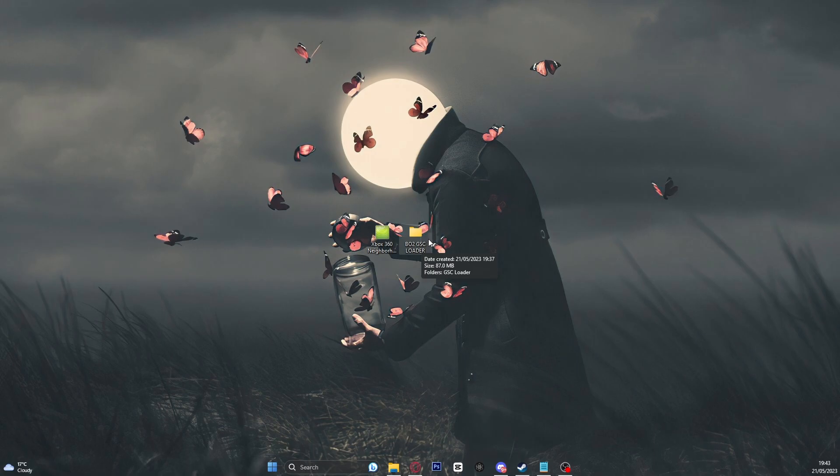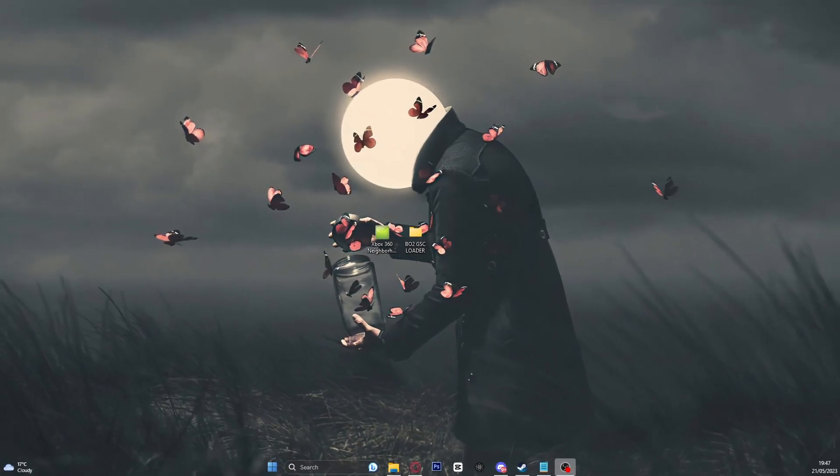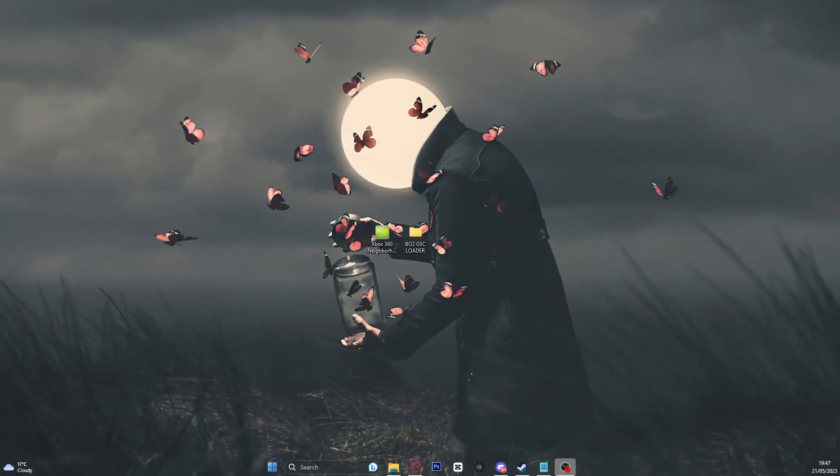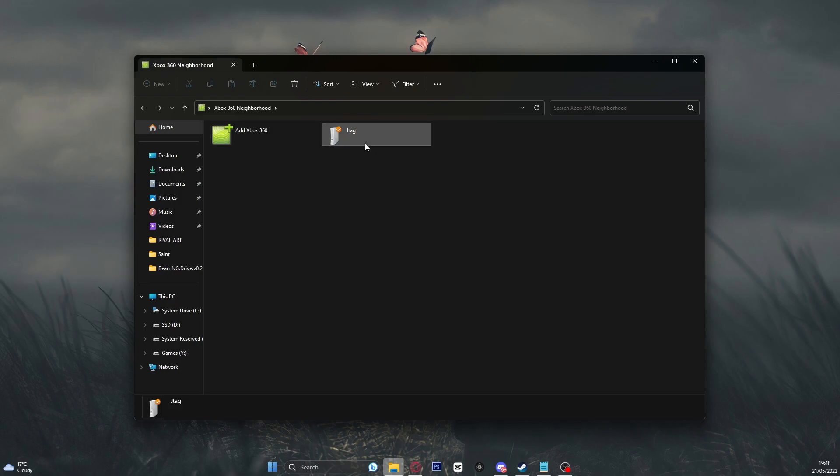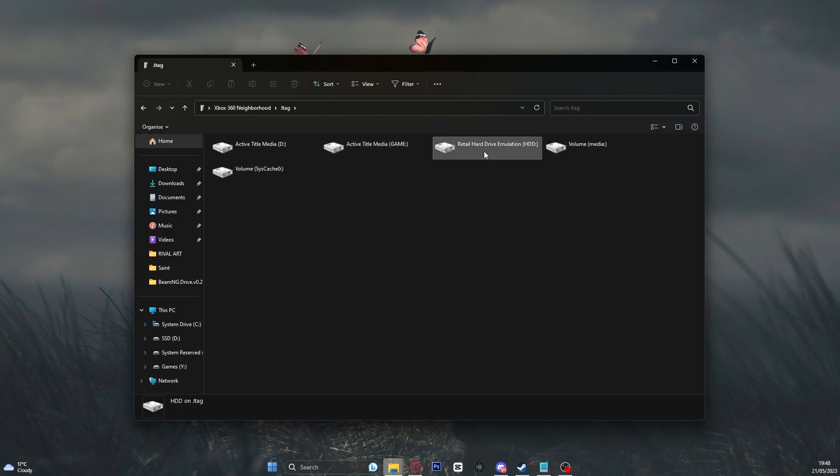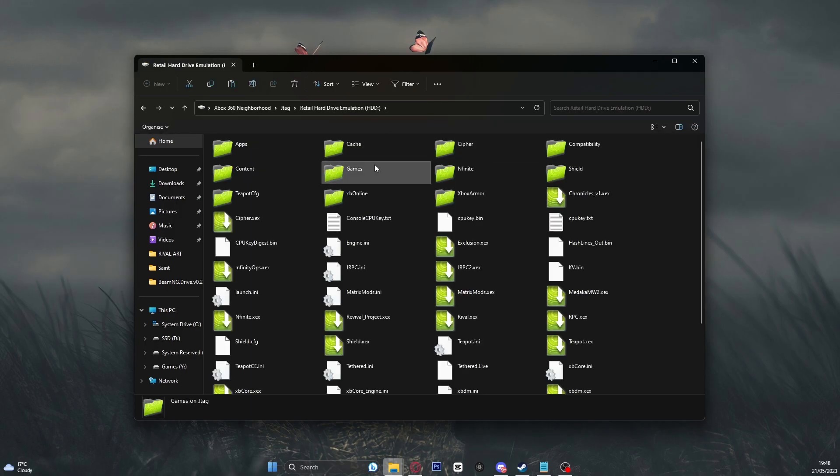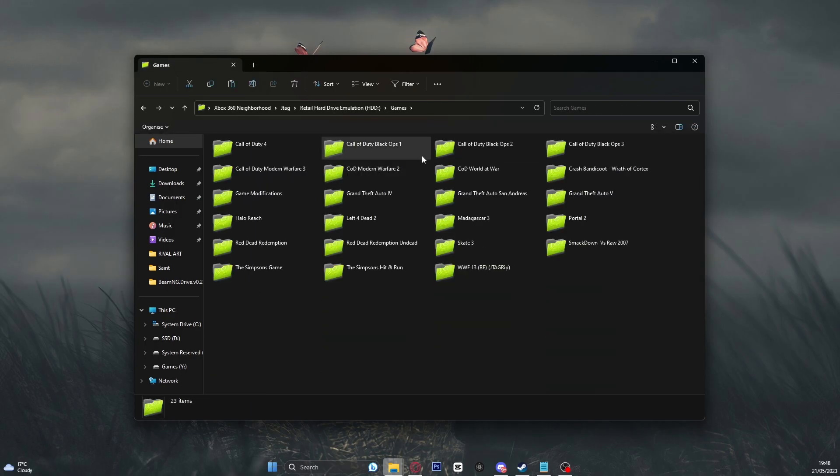Now, today I am going to be showing you in this tutorial how to fix this issue and how to get your Black Ops 2 mod menus working. Let's jump into it. So, what you guys need to do is simply open up the XO60 neighbourhood, make sure it is connected to your console, go over to your HDD games and locate Black Ops 2.